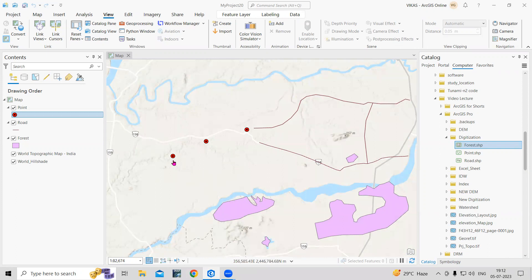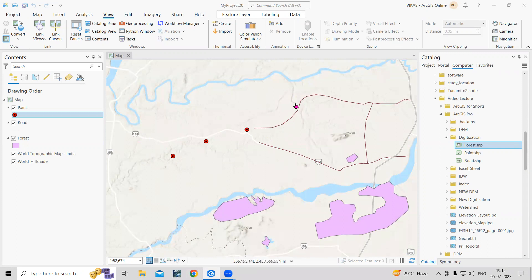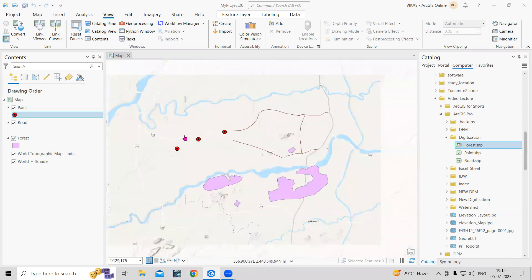Suppose you have some points and you want to see what things are coming within a 10 kilometer range — you can mark a buffer. You can also take a road or railway line and mark a buffer along 150 meters on both sides. So how to mark a buffer is what we are going to see today.